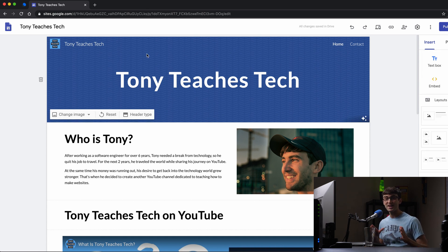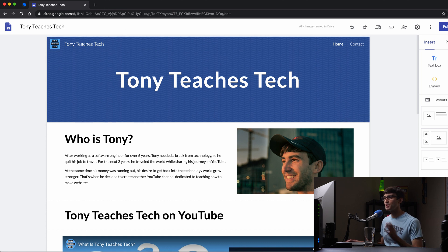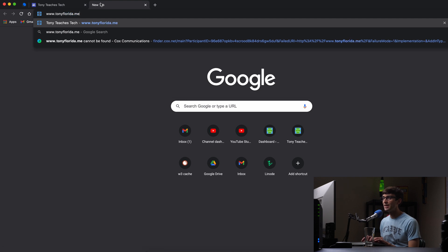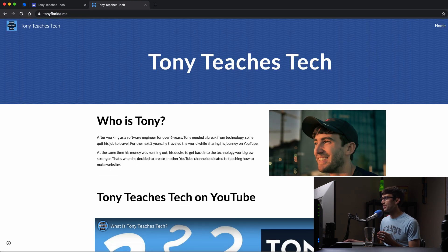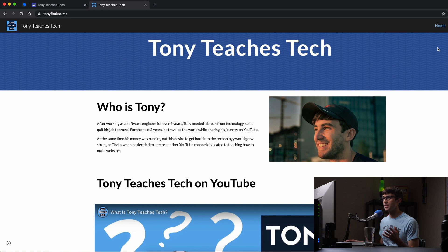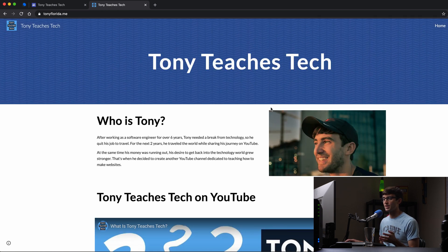I'm back about 30 minutes later and the DNS propagation has finished. In a new tab, going to www.tonyflorida.me, our Google Site loads and it looks pretty good. As far as anyone else is concerned, they have no idea this is a Google Sites website. That's about it for this tutorial. If you have any questions about the custom domain or designing your website with Google Sites, let me know in the comments — I'll do my best to help. Check out my other videos about free website hosting options. Thanks for watching — I'll see you in the next one.